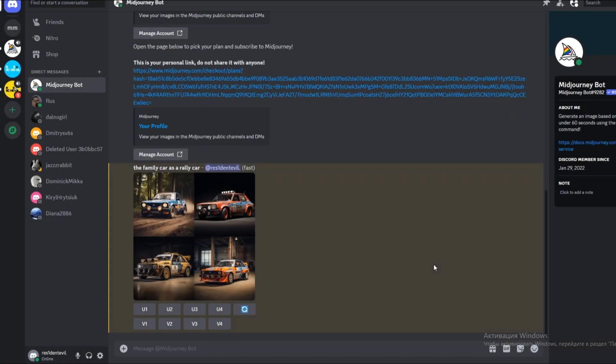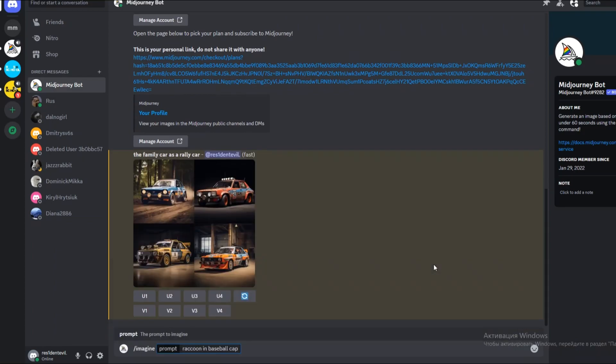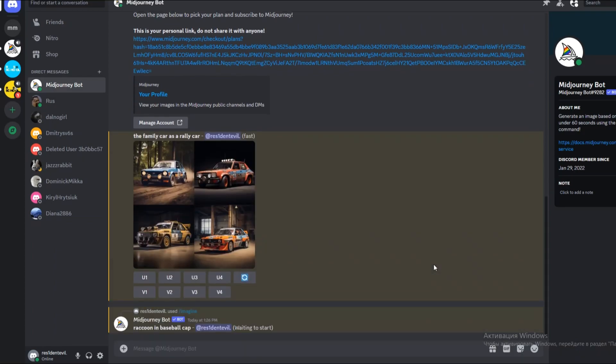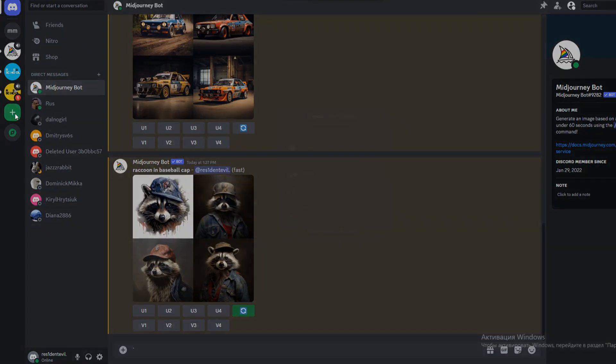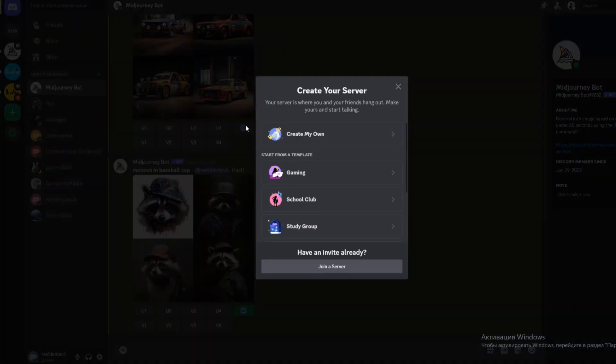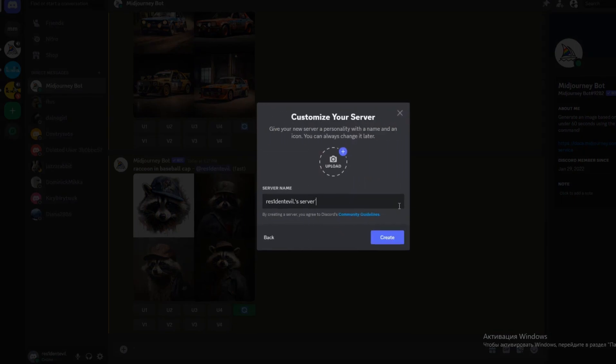Now, when you enter your command, it won't get lost among the creations of others. Furthermore, you can also create your own server in Discord and invite the MidJourney bot to it. This can help keep your projects organized.